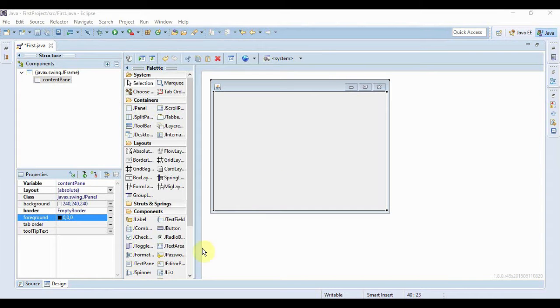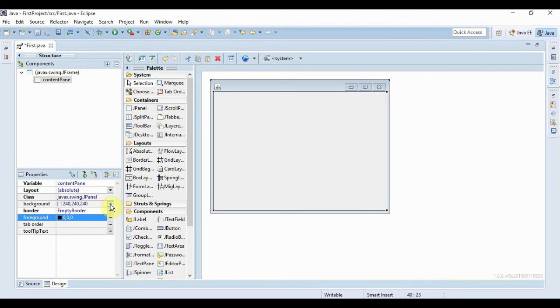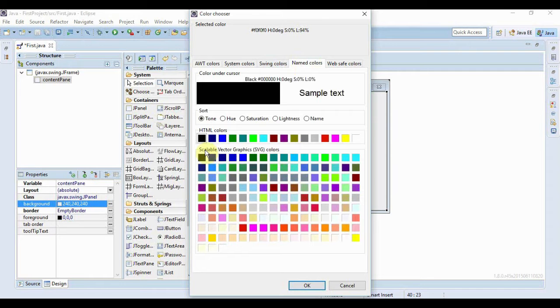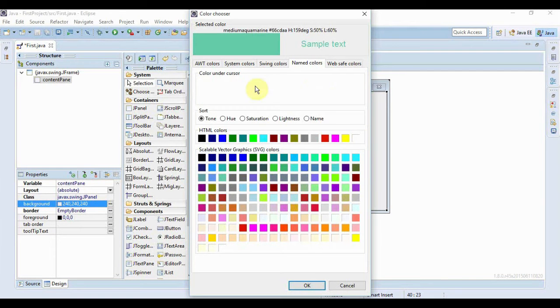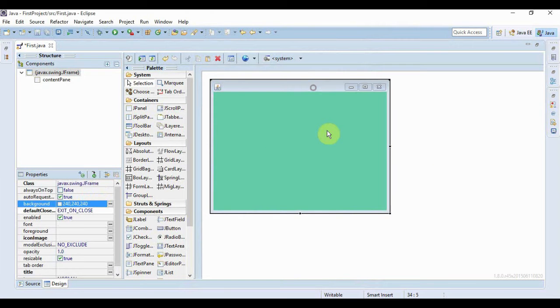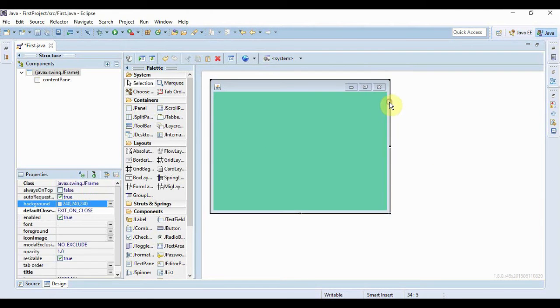So let's just start off by changing some properties of our form itself. So just click anywhere in the form, then hover to the properties menu and from here, just click the button beside the background and let's just change our background to something like this. This is gonna look good and if I click OK, see, the background of our form just changed and this looks great, isn't it?